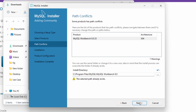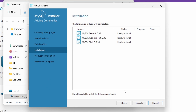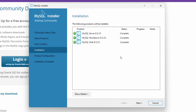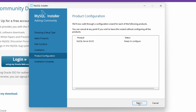You may see a notice that MySQL Workbench is already installed on your system — if so, just click Next. Click Yes to confirm, and then click Execute to begin installing the selected products. This may take some time. Once all products show as completed, click Next.